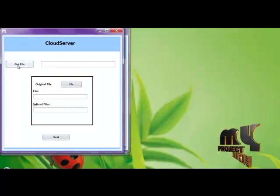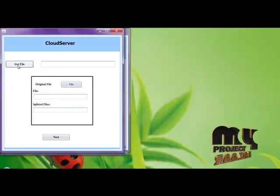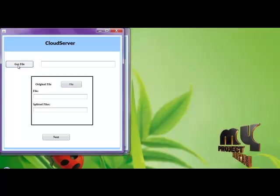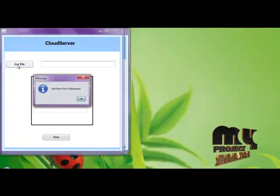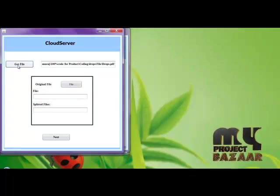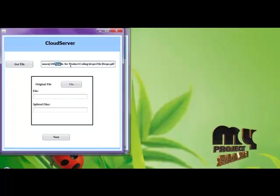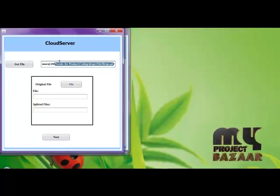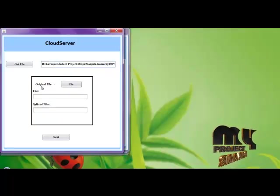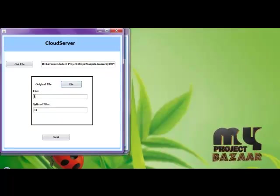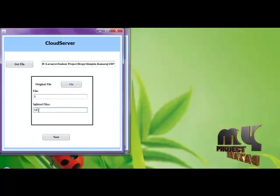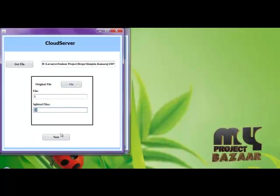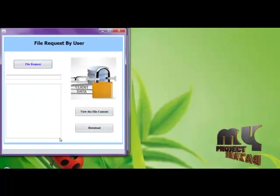The cloud server verifies the file splitting by the data owner. Get the file from the data owner. Here this is the path of the file. Then verify the number of files, number of files splitting.